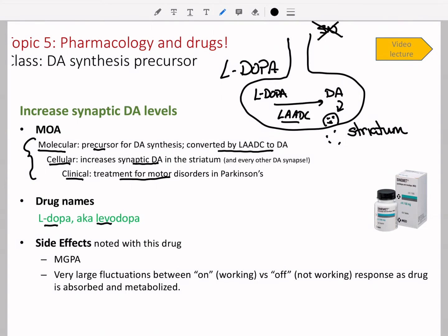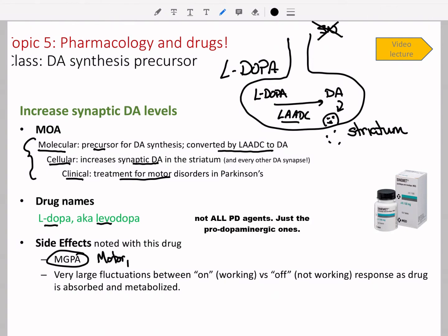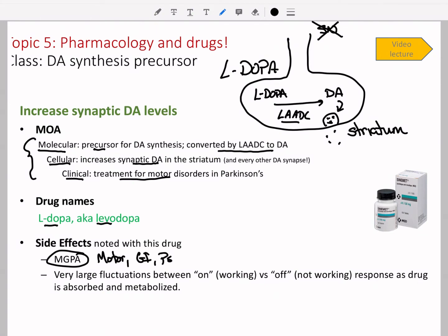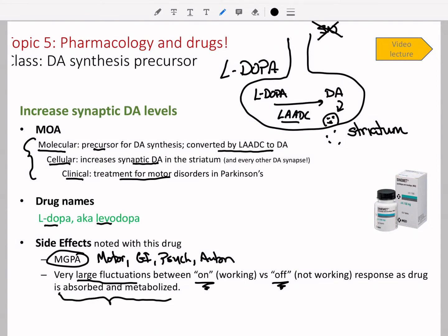With L-DOPA, we get the side effects MGPA — our expected pro-dopaminergic side effects for all Parkinson's agents: motor, GI, psychiatric, and autonomic. Regarding pharmacokinetics, L-DOPA is a very unique drug with a really short half-life and a lot of fluctuation between the working dose — the 'on' phase — and the not-working phase — the 'off' phase. This is due to complex absorption and metabolism.